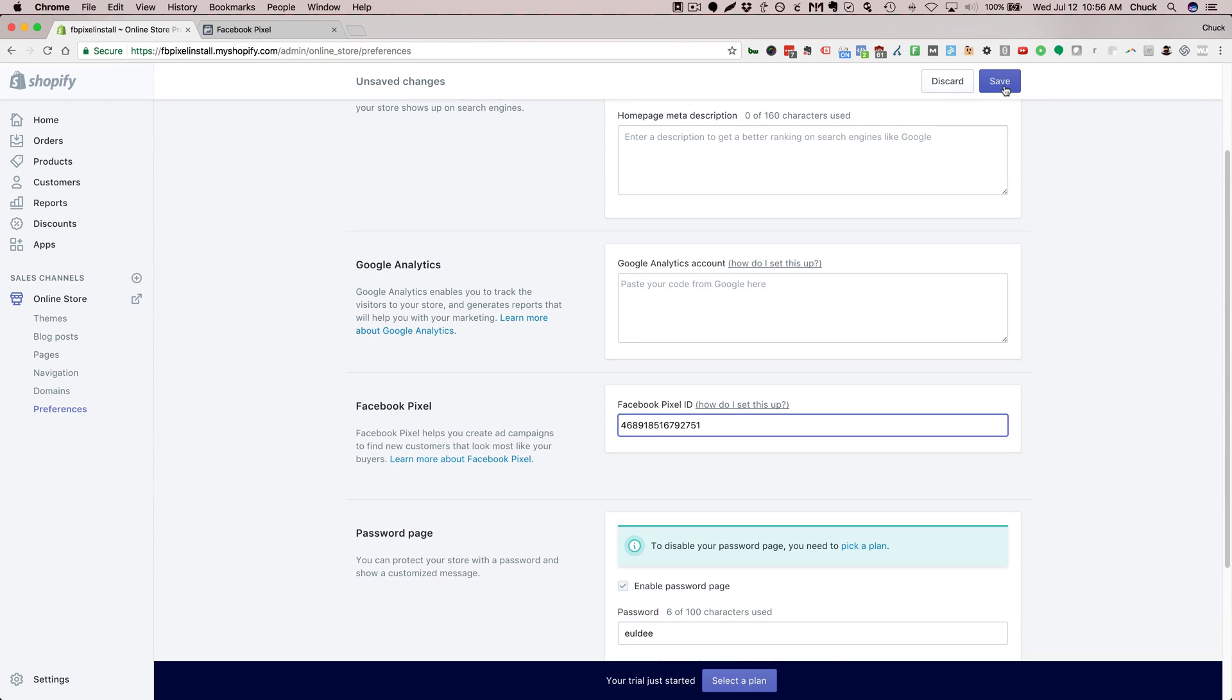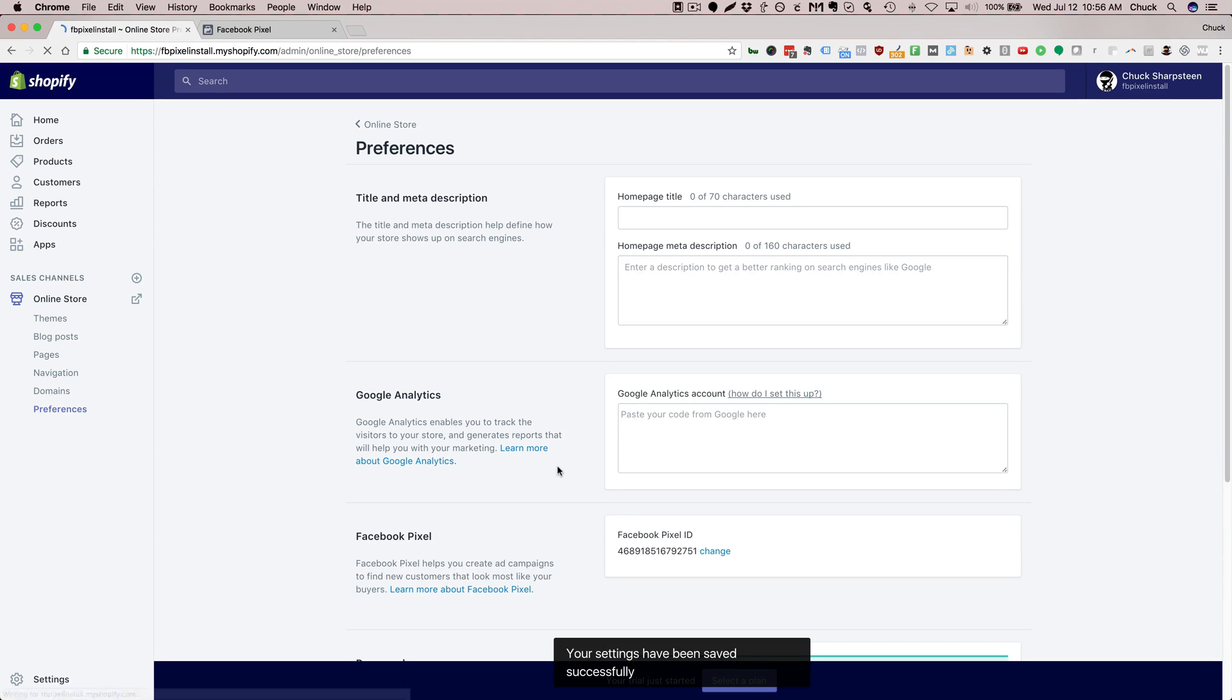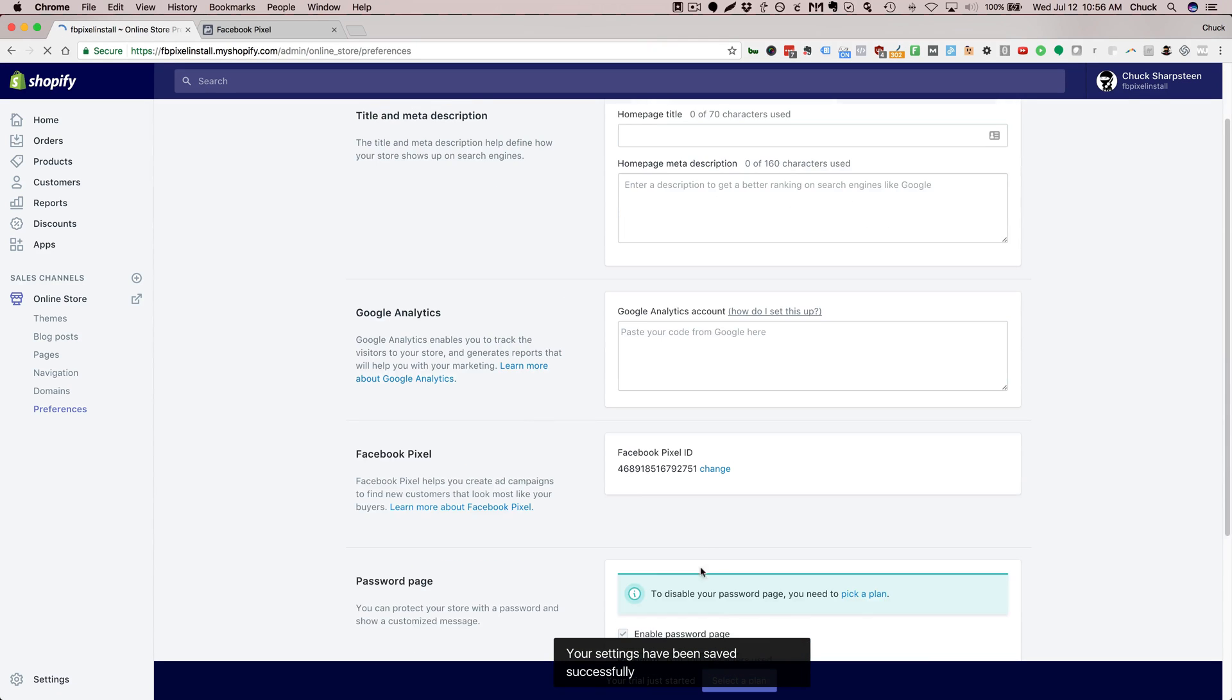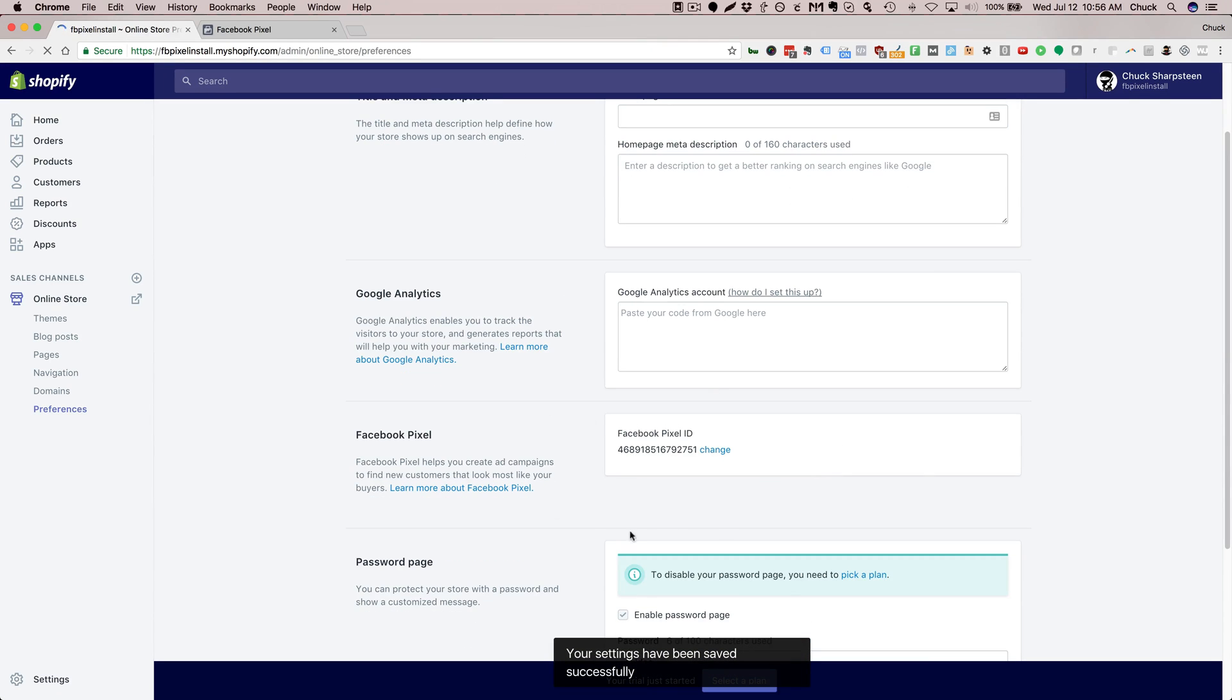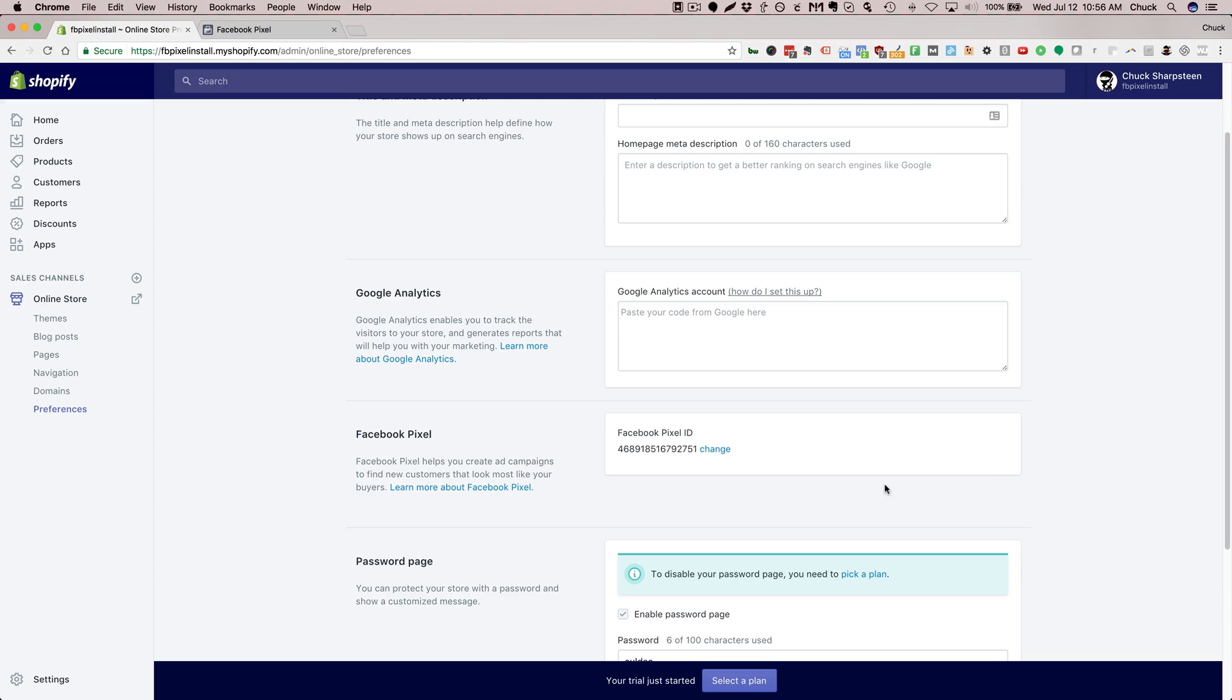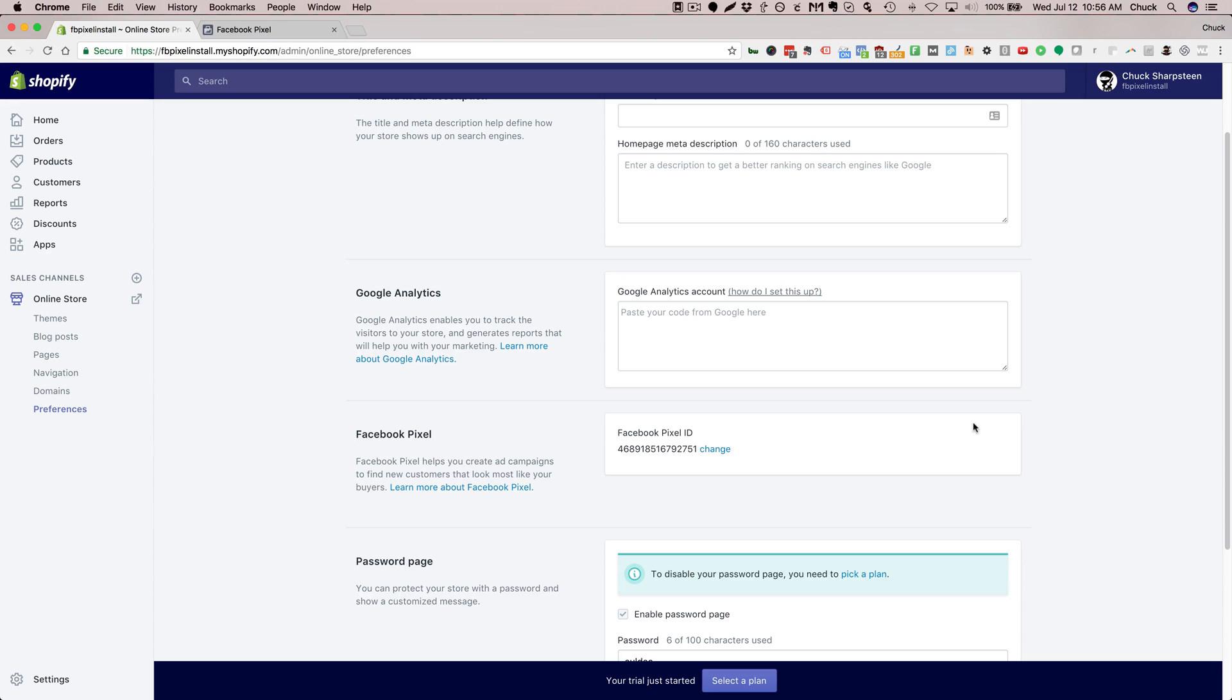Once you do that your Facebook code will be installed. Shopify is going to put the pixel on every single page. It takes care of firing events for people that look at certain products, or add products to your shopping cart, and even purchase products. That's all taken care of by Shopify, it's super easy.